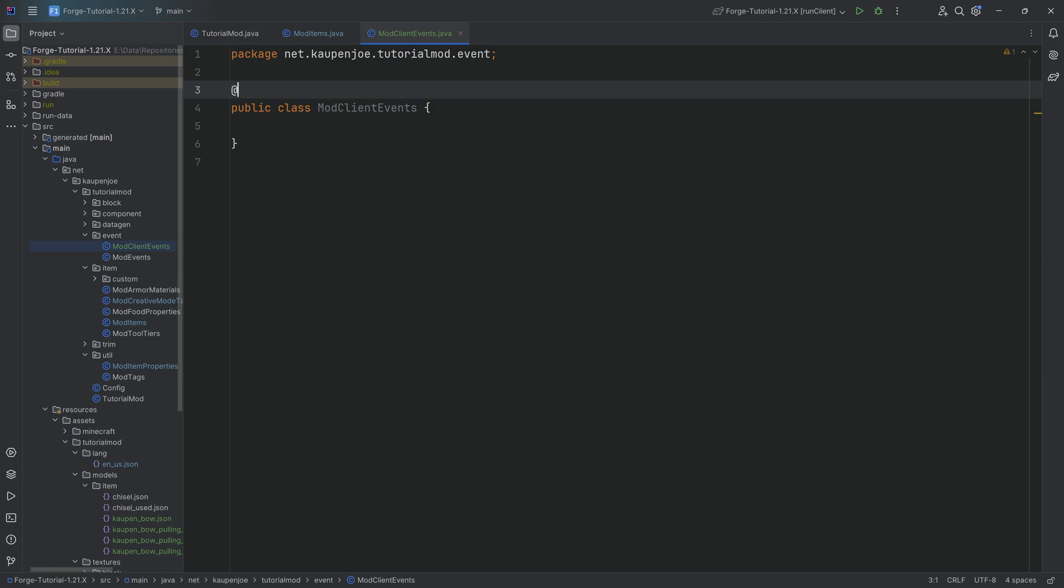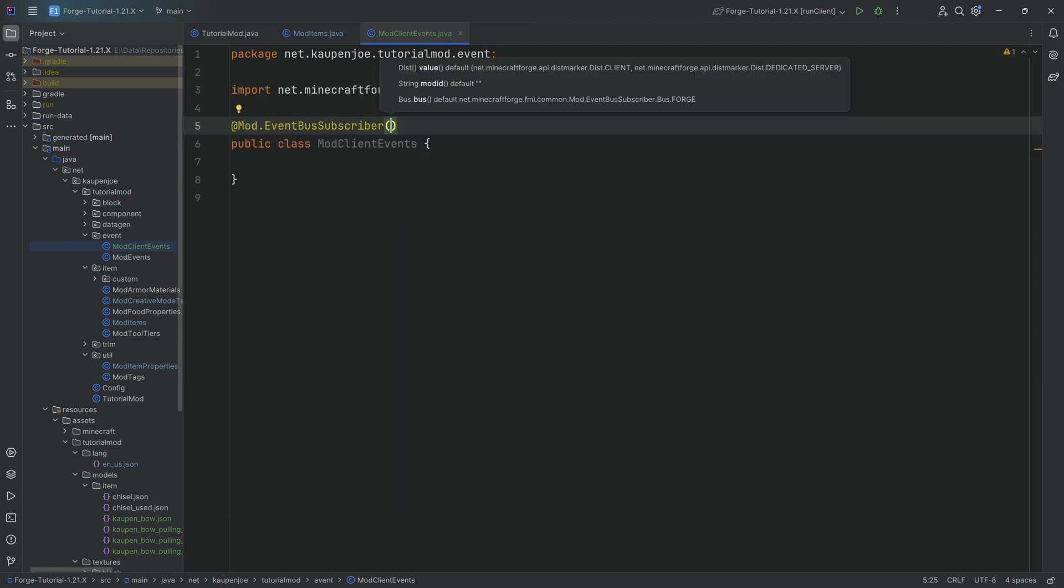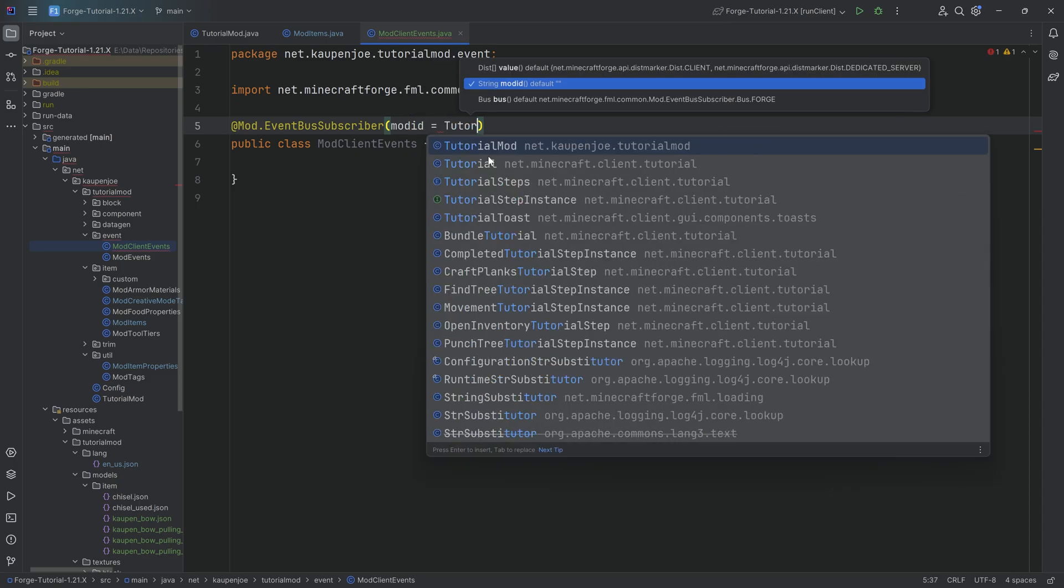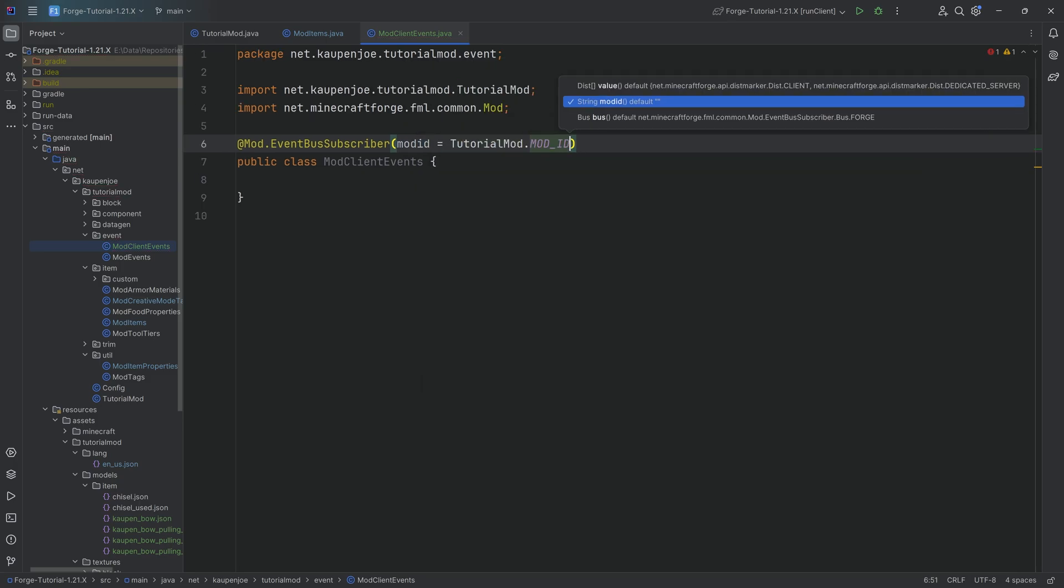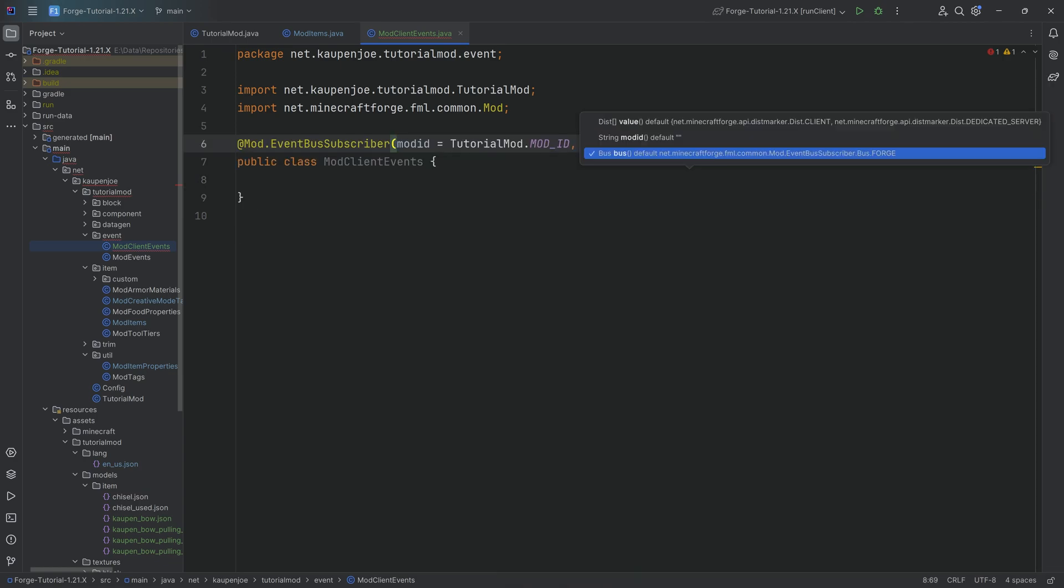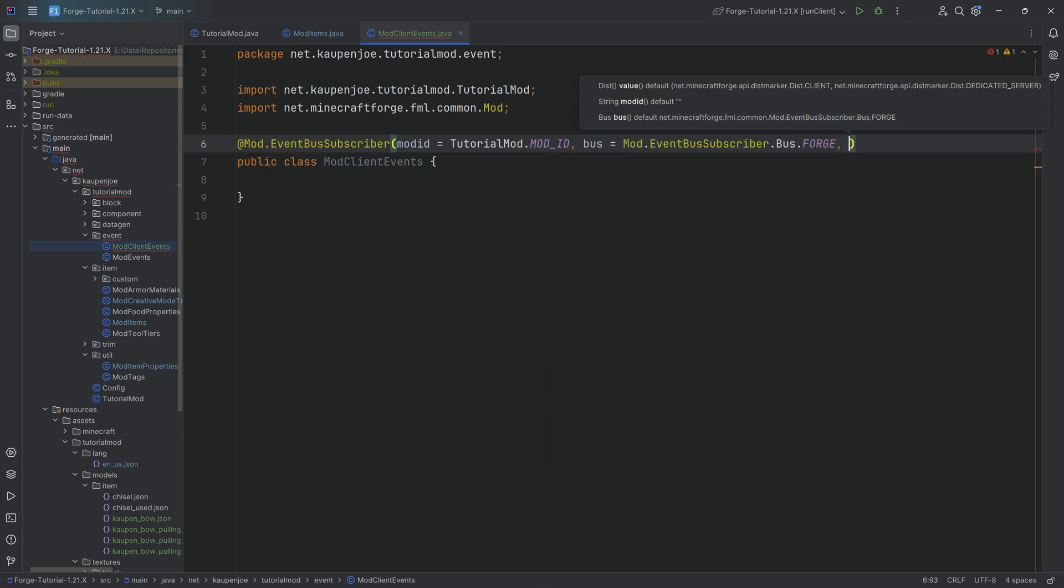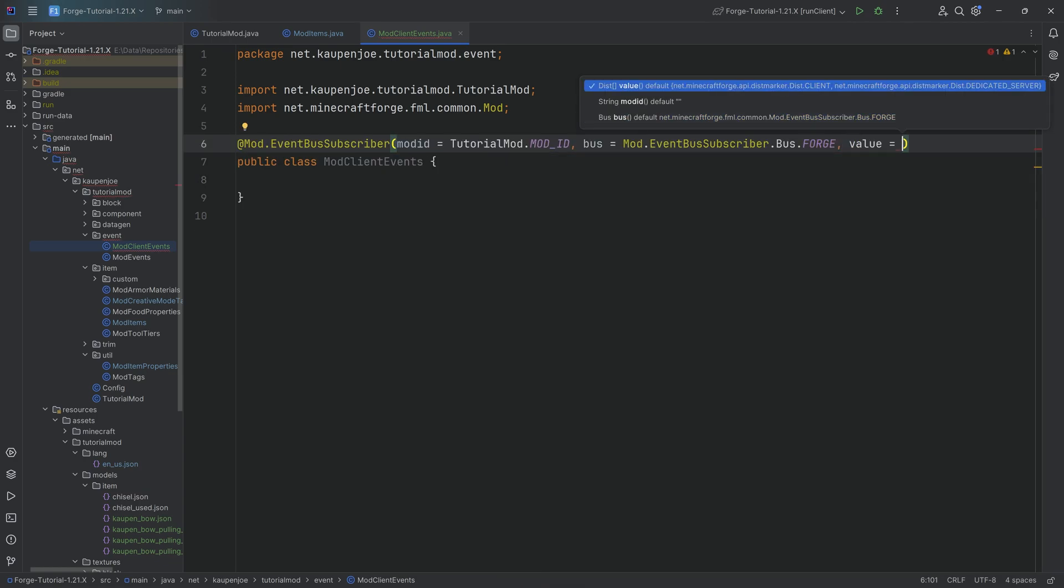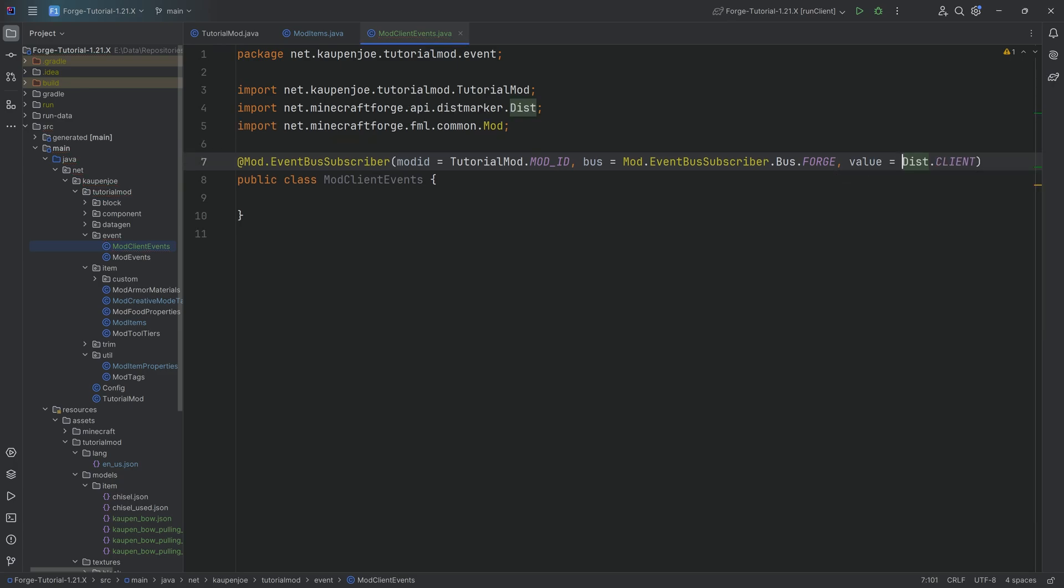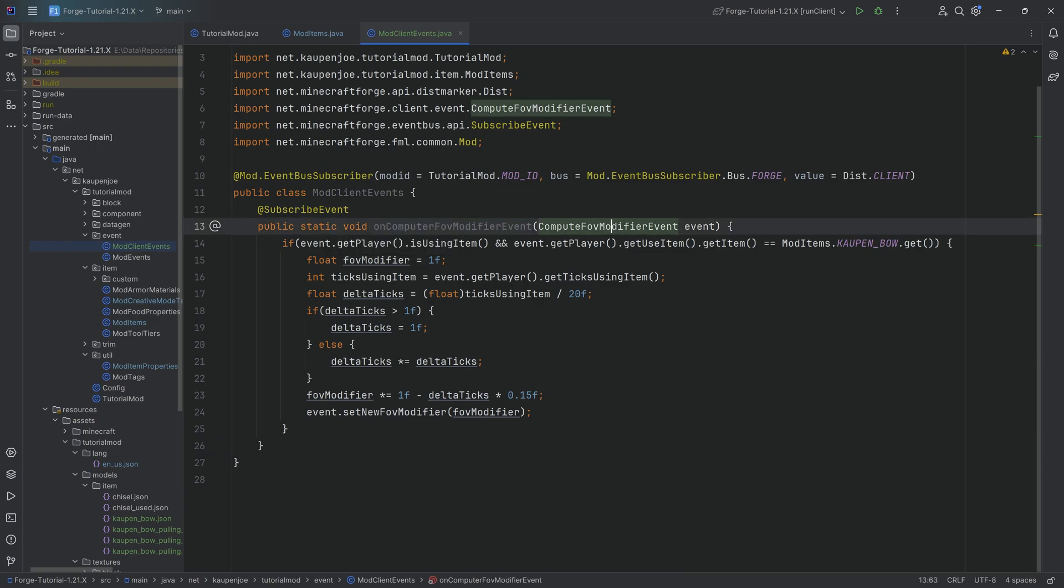The actual class itself, we're going to set this up. Above the class, we're going to have @Mod.EventBusSubscriber. In the parentheses, modid equals TutorialMod.MOD_ID. Then we're going to have bus equals the forge bus, very importantly, not the file reader, but the forge bus. And then value is going to equal Dist.CLIENT because in this case, we actually need this to be on the client. When it comes to the method, like I said, I'm going to copy this over and explain.